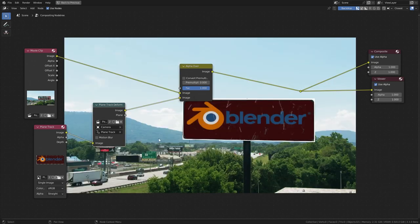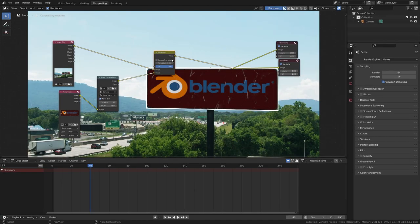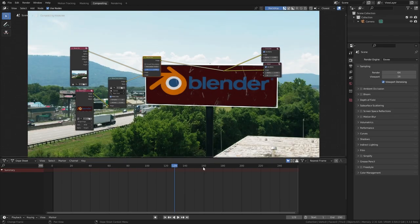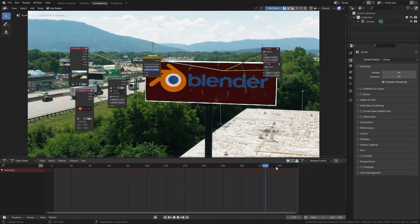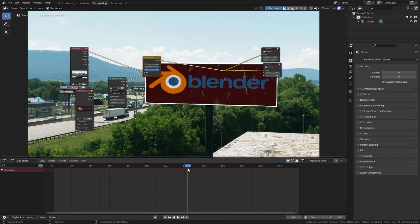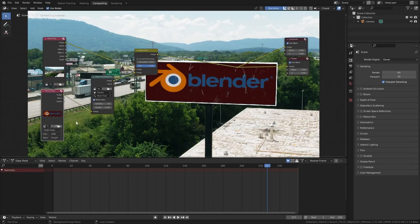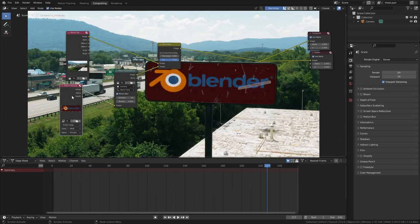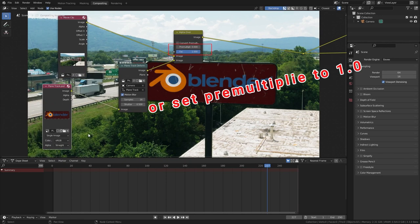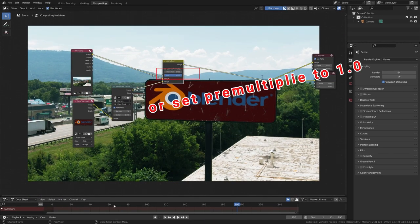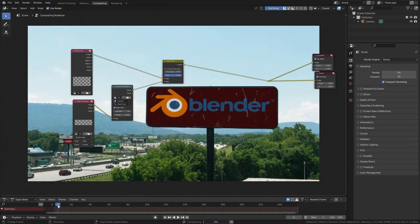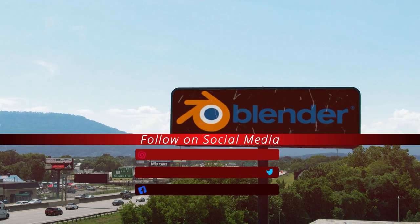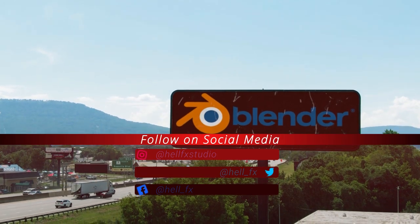Now search for alpha over node and plug the new image into the second slot. Let's add some motion blur to the image. Now you can see our billboard replacement is working but it has this weird outline created by the PNG image. So here I picked the PSD file and it automatically fixed that issue. And now it's done. Hit control F12 to render the animation. That's it.